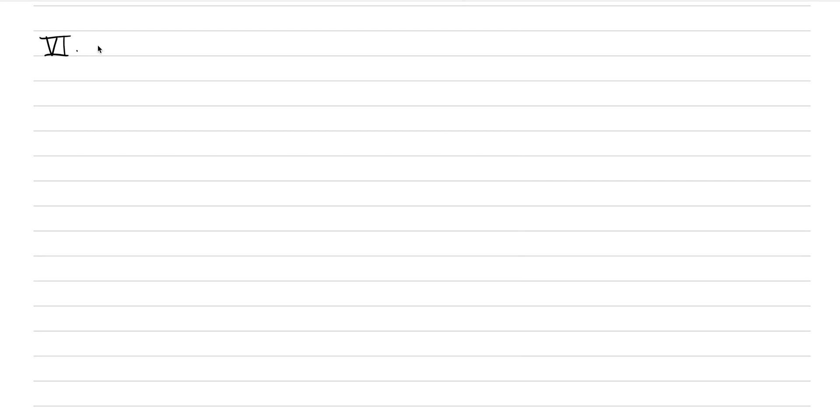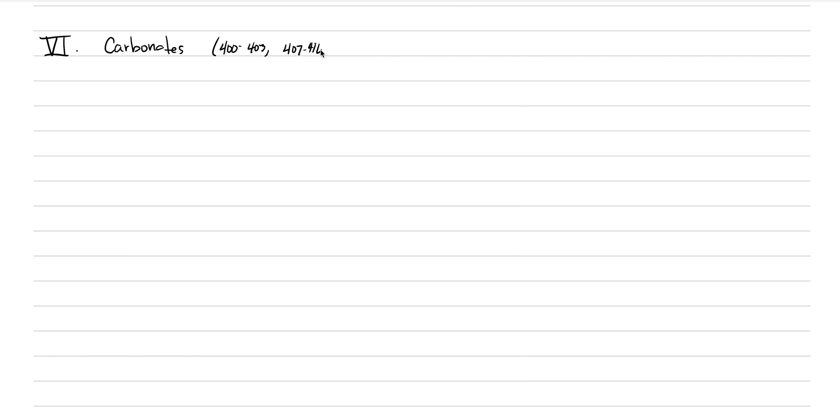We've gotten to the family of some of my favorite minerals. These are the carbonates. In the textbook, the carbonates are on pages 400 to 403 as a general introduction, and then 407 to 416 for the systematic mineralogy. It's a family of about 230 different minerals that share a lot of different features in common. We're going to talk about six or seven of those that you're really going to be held accountable for.